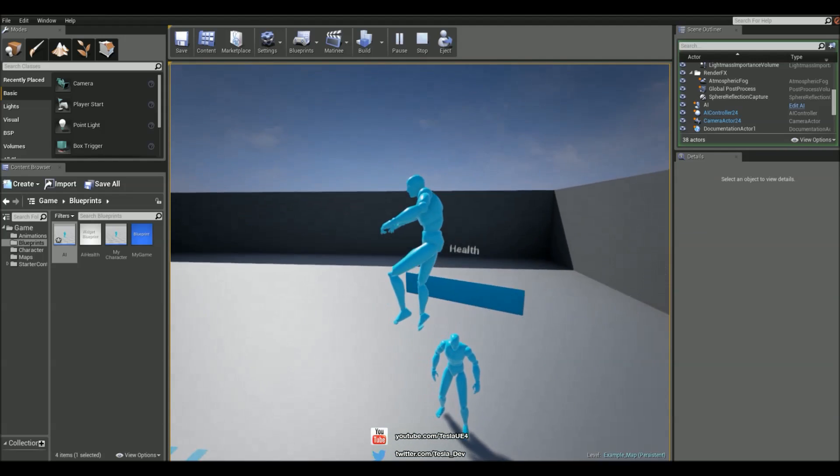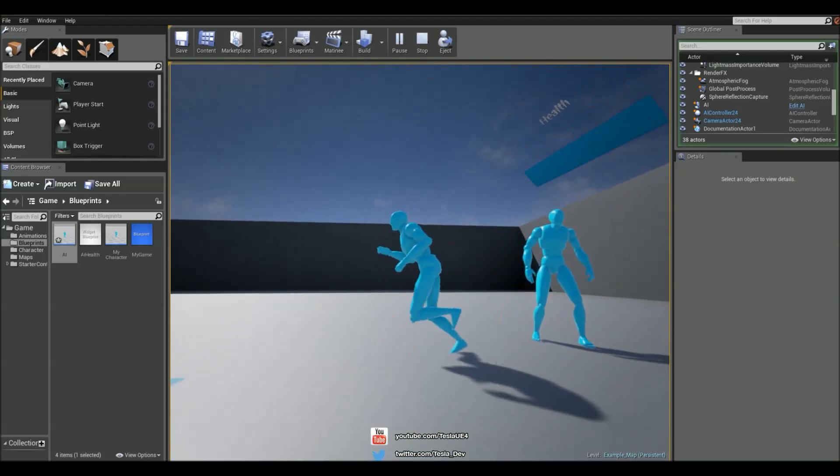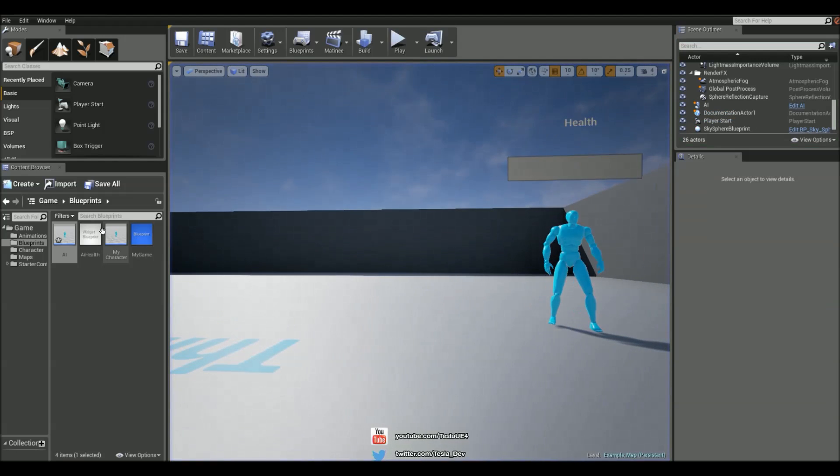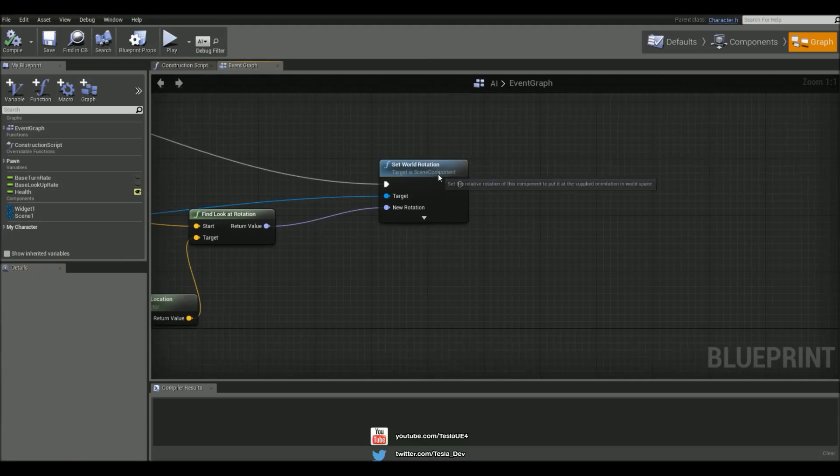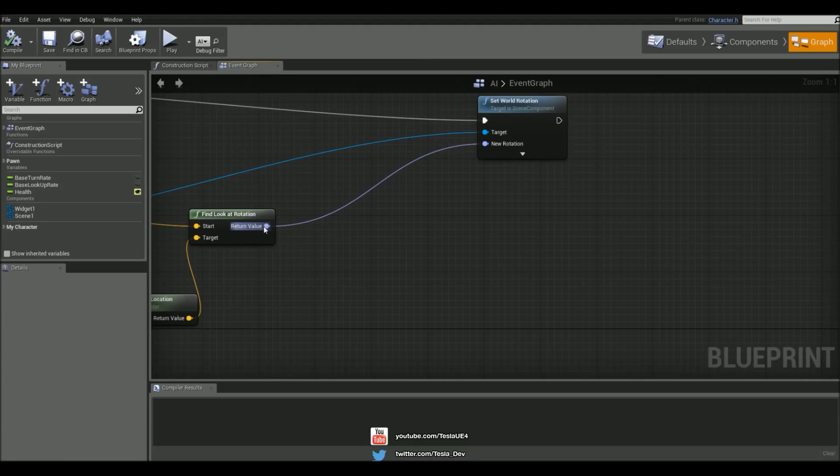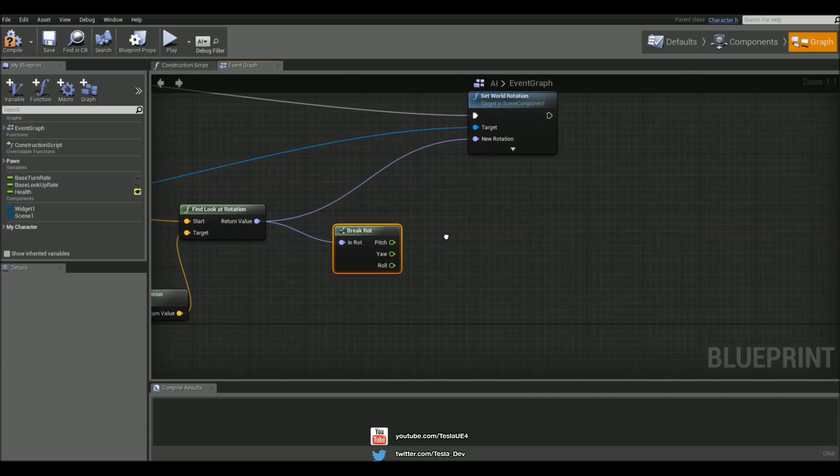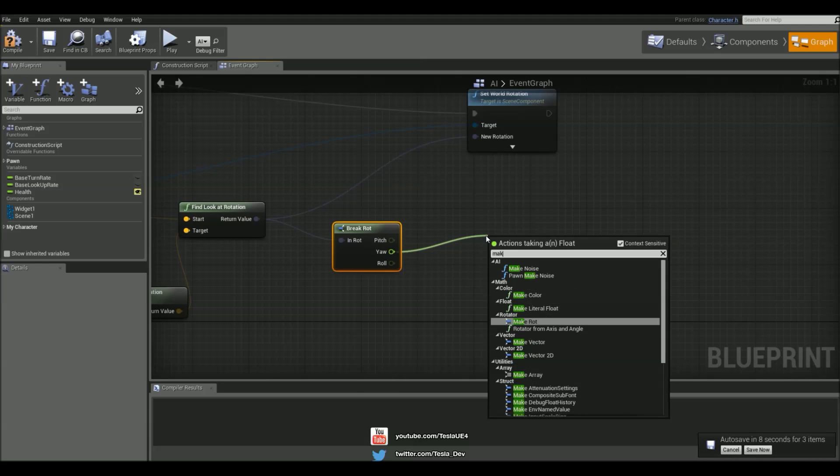And then again, we have this little issue where the health bar kind of changes its pitch. So let's filter out that rotation. So let's just grab this Find Lookout rotation and let's break it and then let's make it just with the yaw. So the yaw is just going to make it go left and right or just going to make it turn.